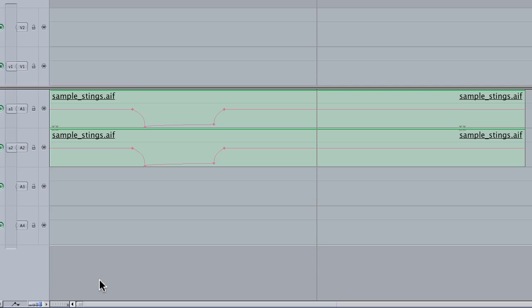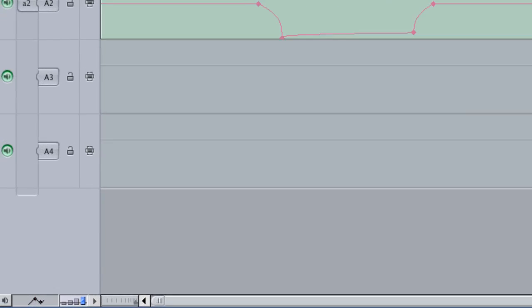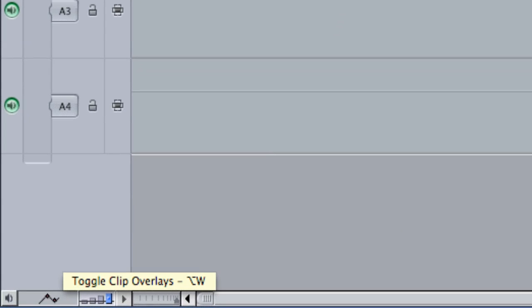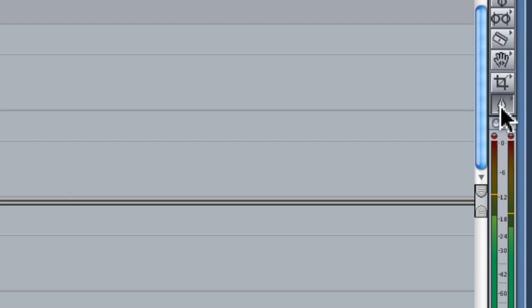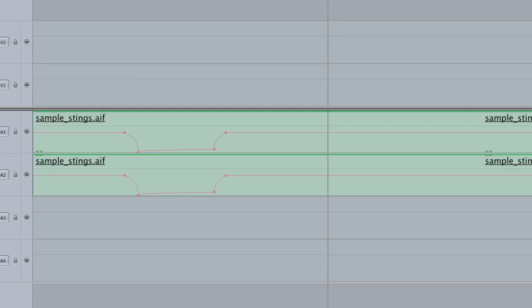So the tools to use are: first, the toggle clip overlays tool, which lets you make the overlays visible and invisible; and the pen tool, which you'll find in the tool palette. By setting four keyframes, you can control when the volume begins to reduce and when the volume begins to come back up.